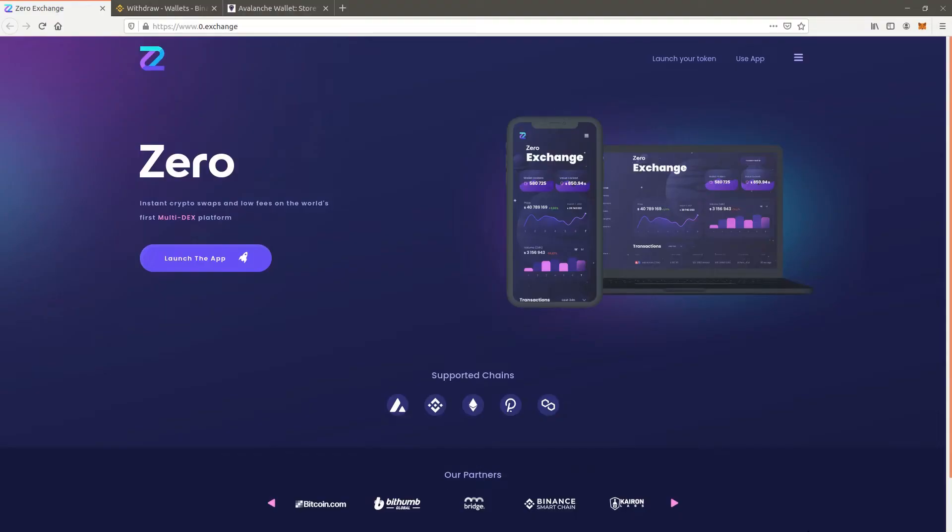Welcome to the Zero Exchange video tutorials. In this video you will learn how to use Zero Exchange to buy Zero tokens and trade on the Avalanche blockchain.